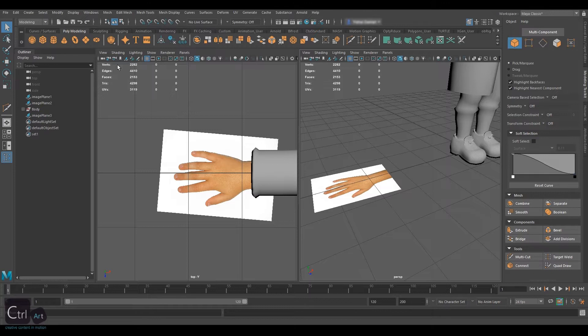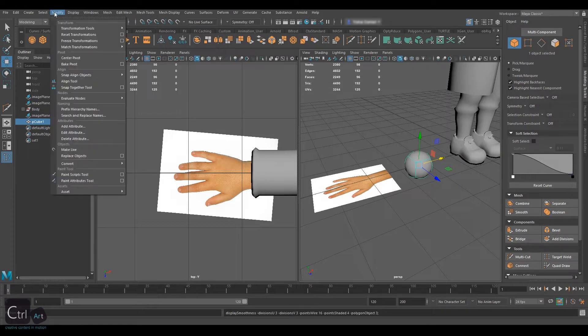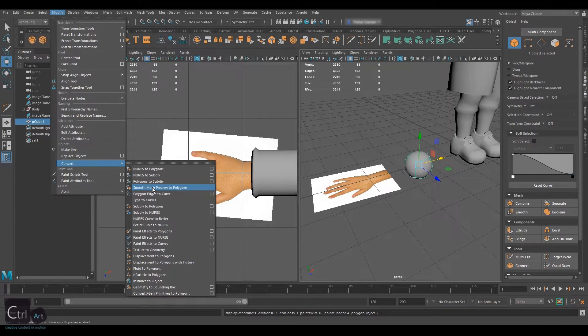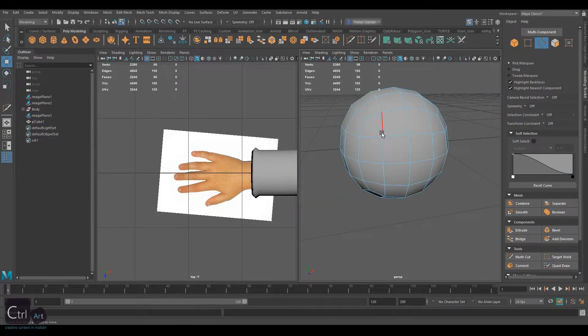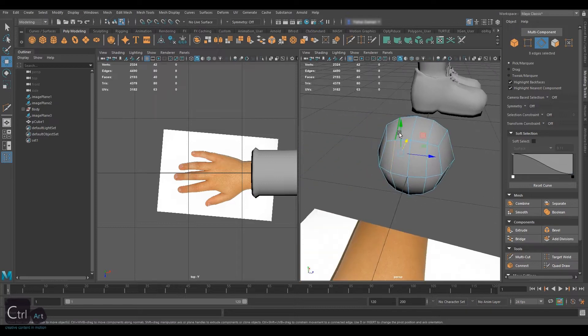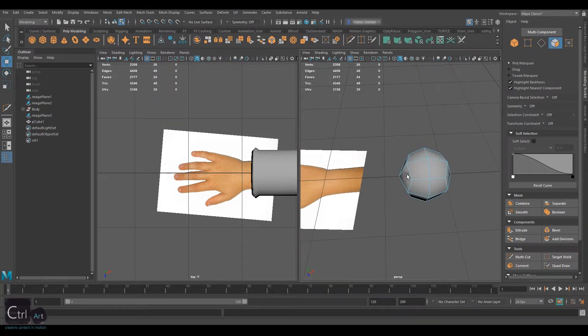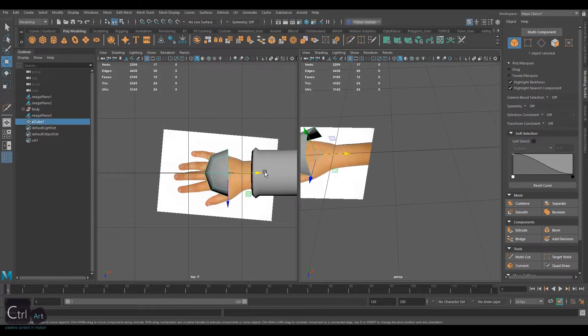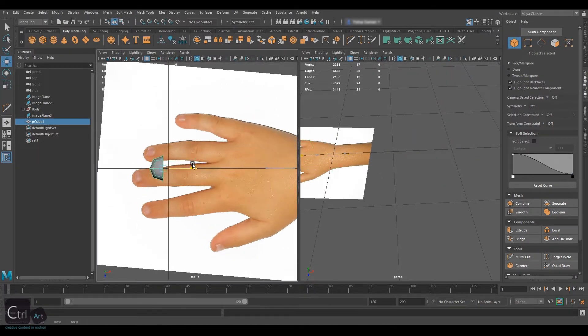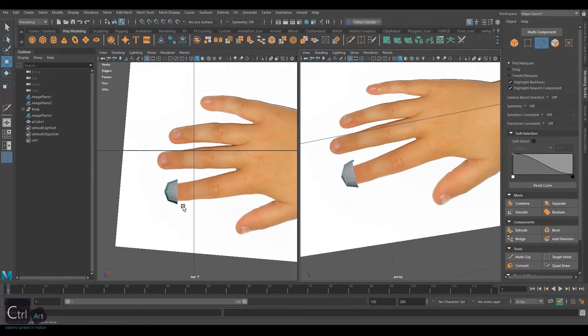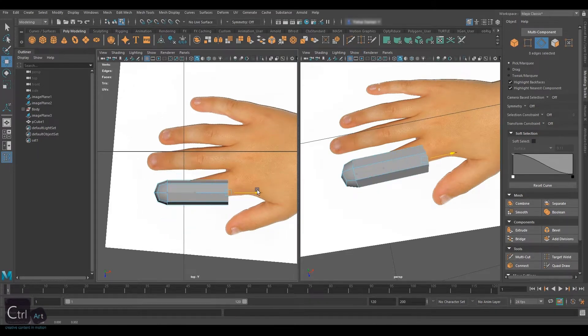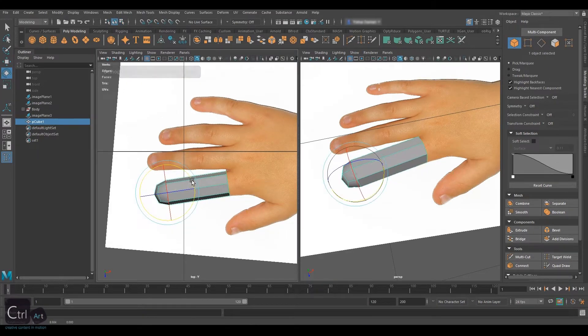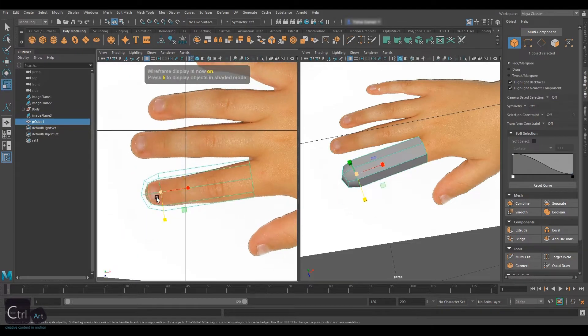To start making a hand, create a cube and press Free to smooth it. Go to Modify, Convert, and apply Smooth Preview with Smooth Mesh Preview to polygons. Delete every second edge loop on all sides so that we're left with four faces on each side. You can delete half of it and move the other half to the tip of the index finger and scale it down.